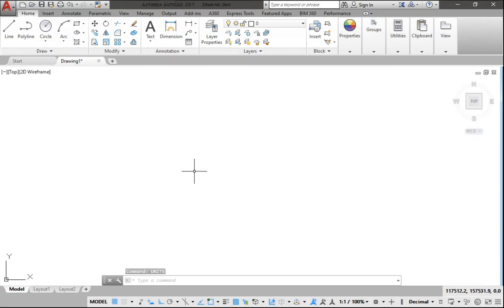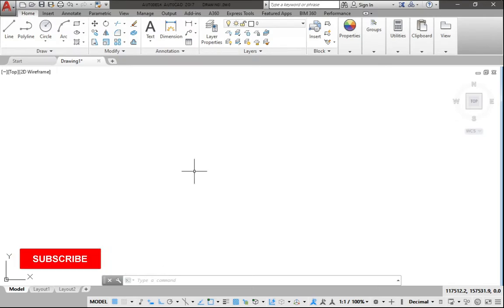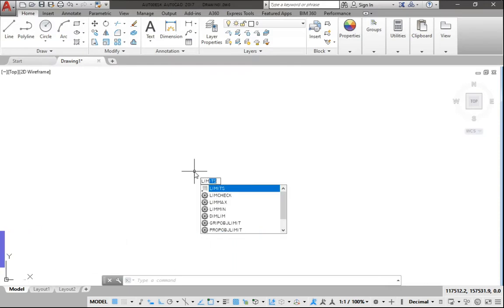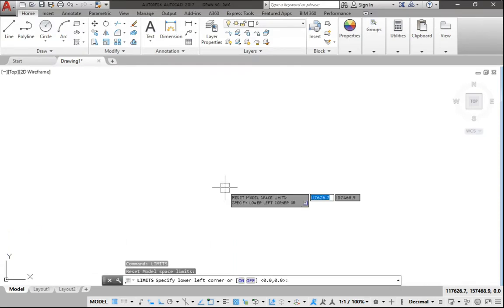The second setting that we need to set is the LIMITS, which means the kind of paper that we will be using for the drawing we want to make.